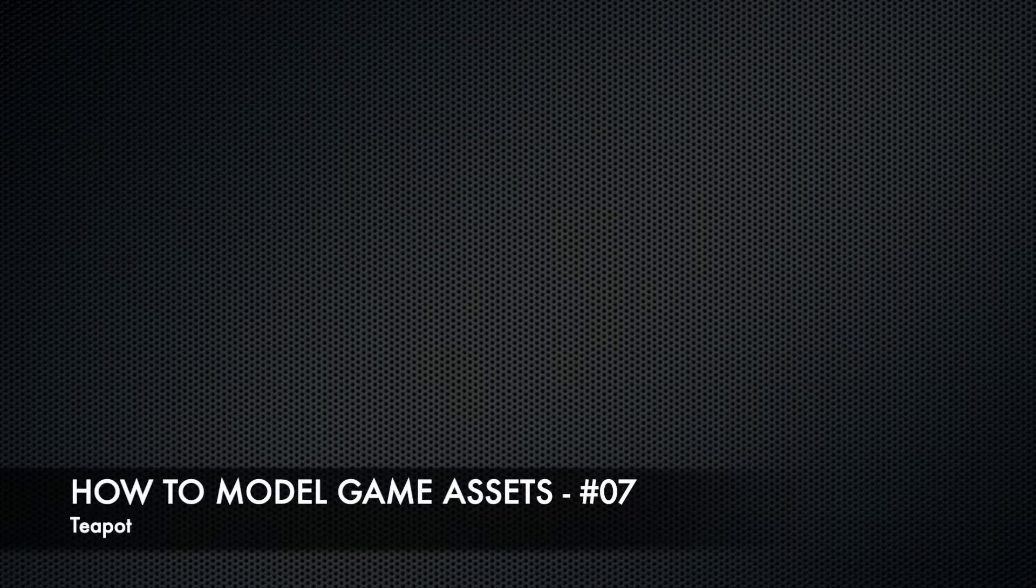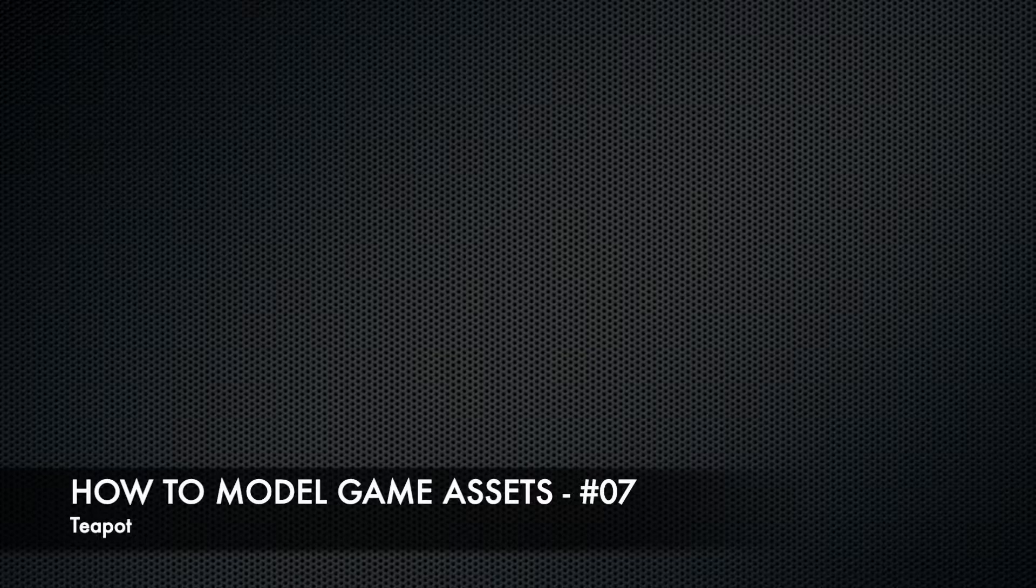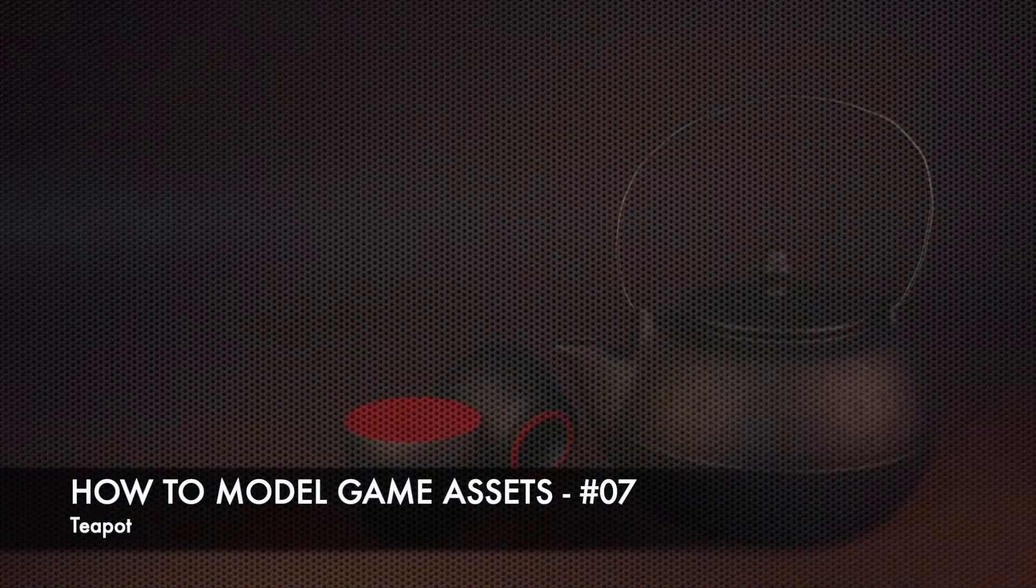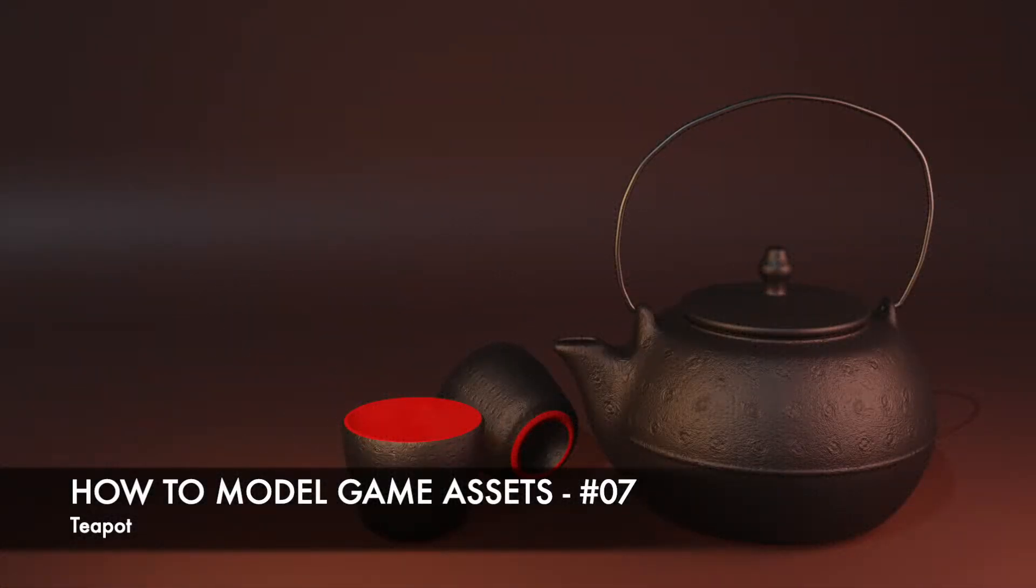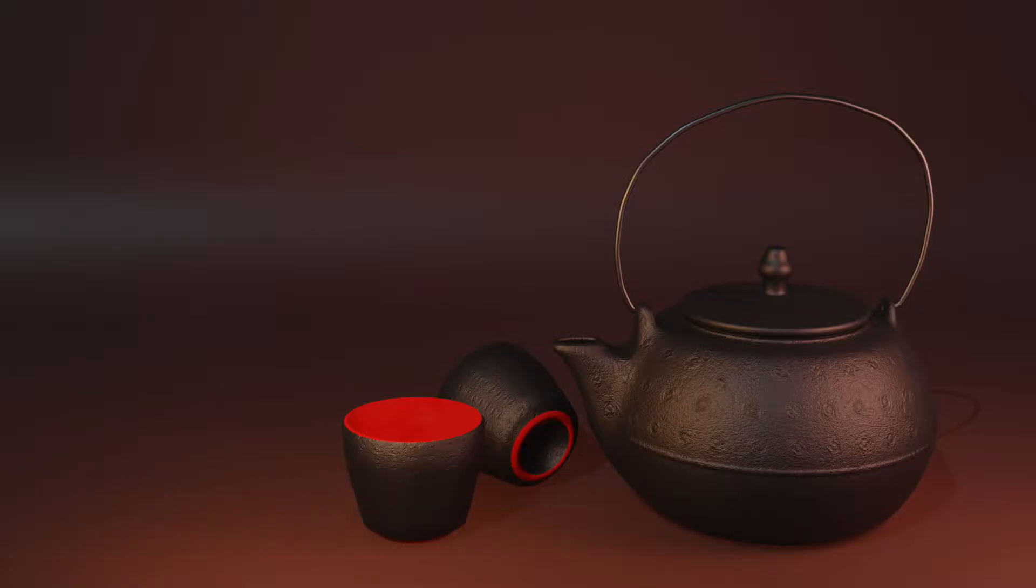Hello and welcome to my tutorial series on how to model game assets in Blender. This is part 7 and today we're going to model a teapot. This is the finished model and as always I designed this so we can follow along very easily.